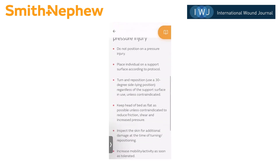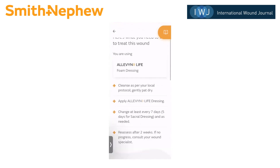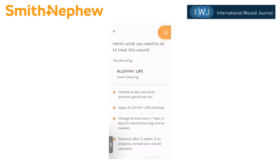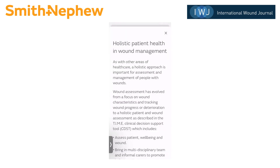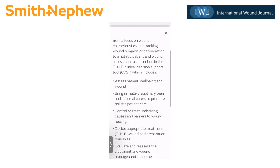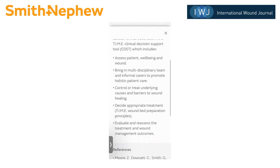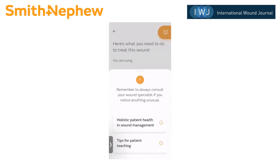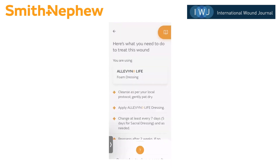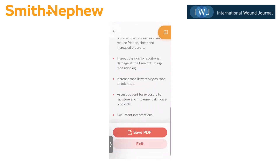On this page I'll take the opportunity to talk about the book icon at the top right. If I tap there, there's information about holistic patient health and wound management, as well as tips for teaching the patient if they're going to be changing the dressing themselves. I'll tap holistic patient health, and you can see this goes through the A, B, C, D, E approach to the TIME clinical decision support tool.